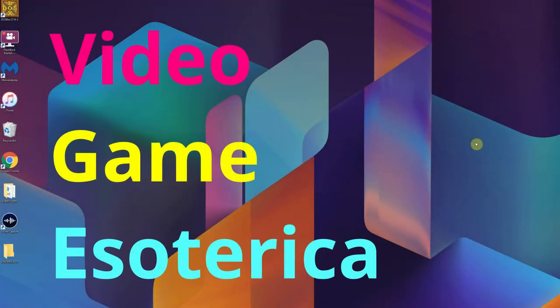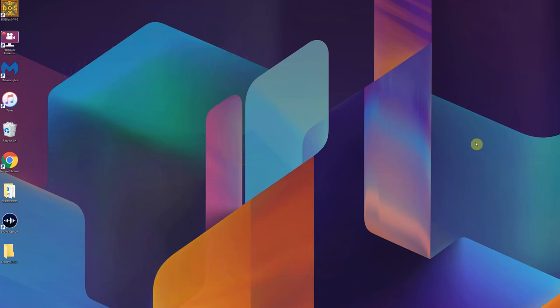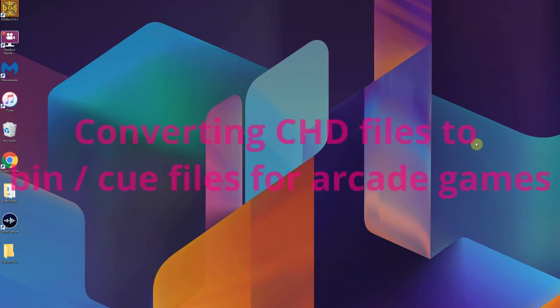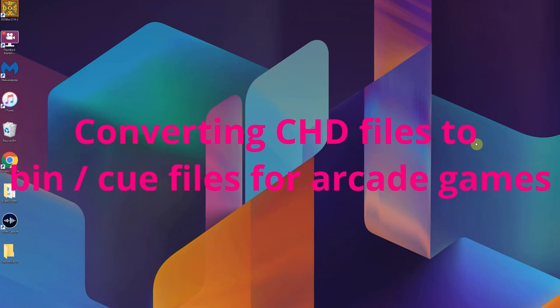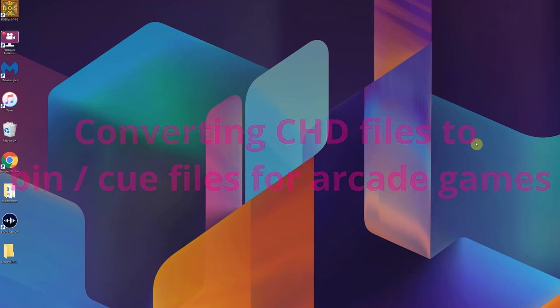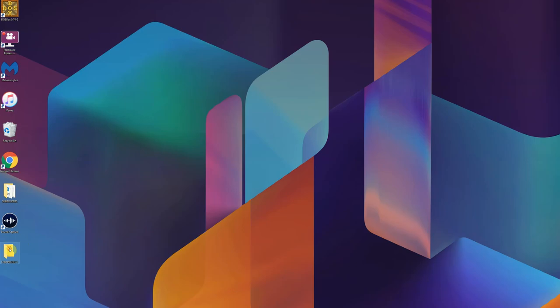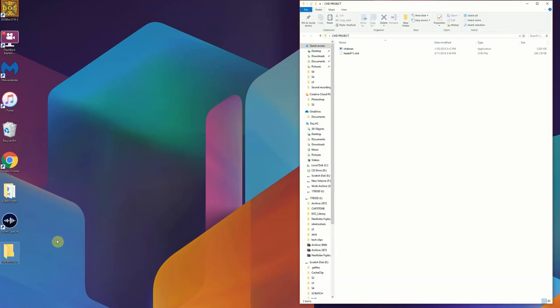Hey everybody and welcome back to Video Game Esoterica and Auto-Technicality. Today we're going to teach you how to take a CHD or compressed hunk of data file from MAME and export burnable files that you can make a CD-ROM for your arcade hardware.